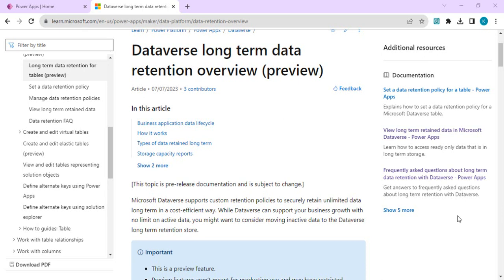Hello everyone, welcome back to the channel. In today's video we are going to talk about a newly released feature of Dataverse long-term data retention overview to create custom policies. Still in preview, it was recently released in July 2023 and available for public clouds only.